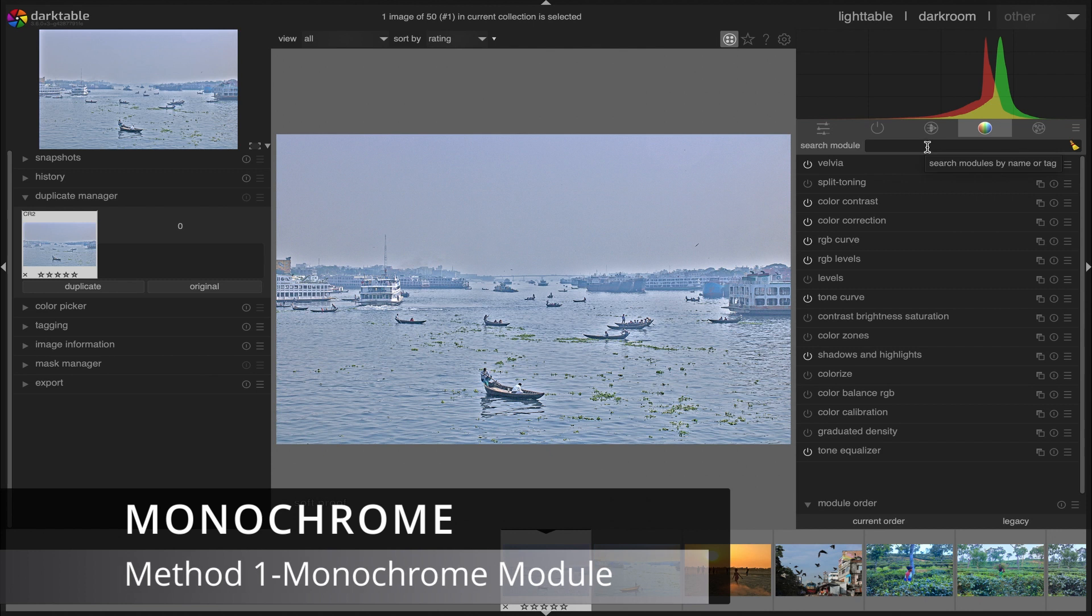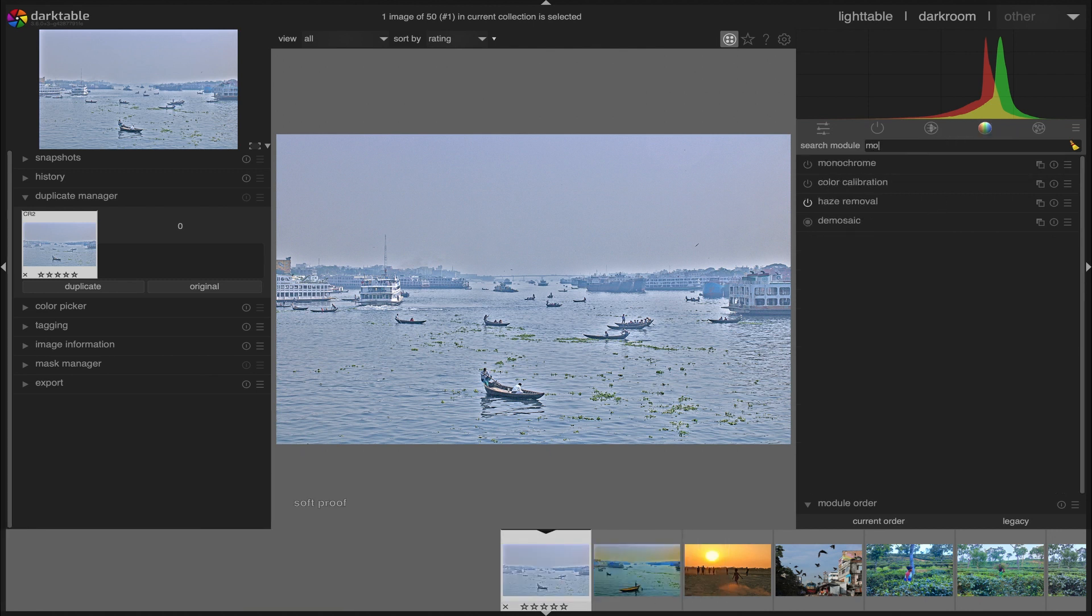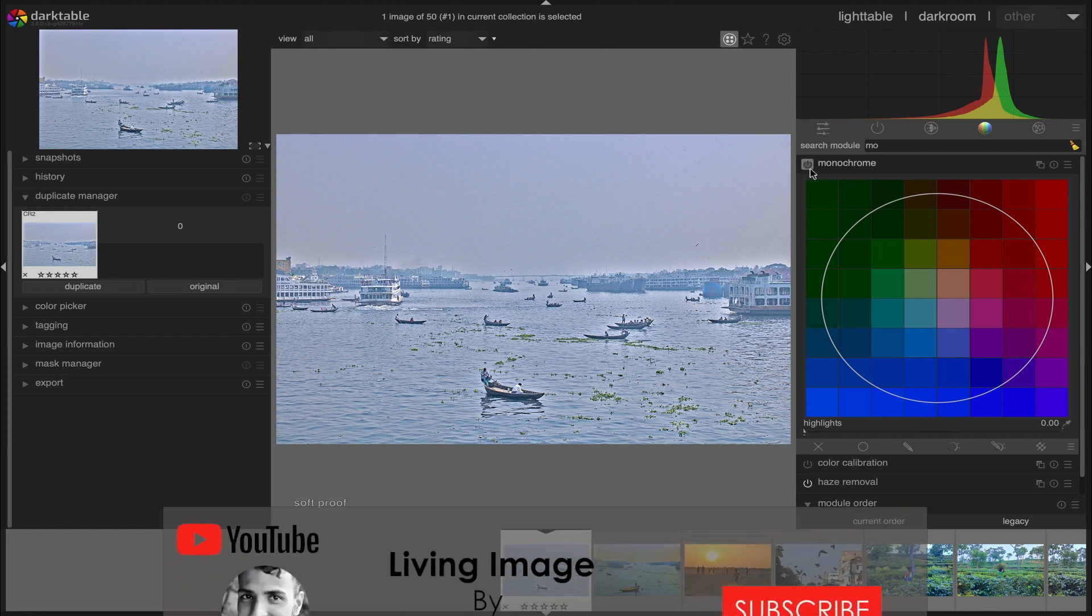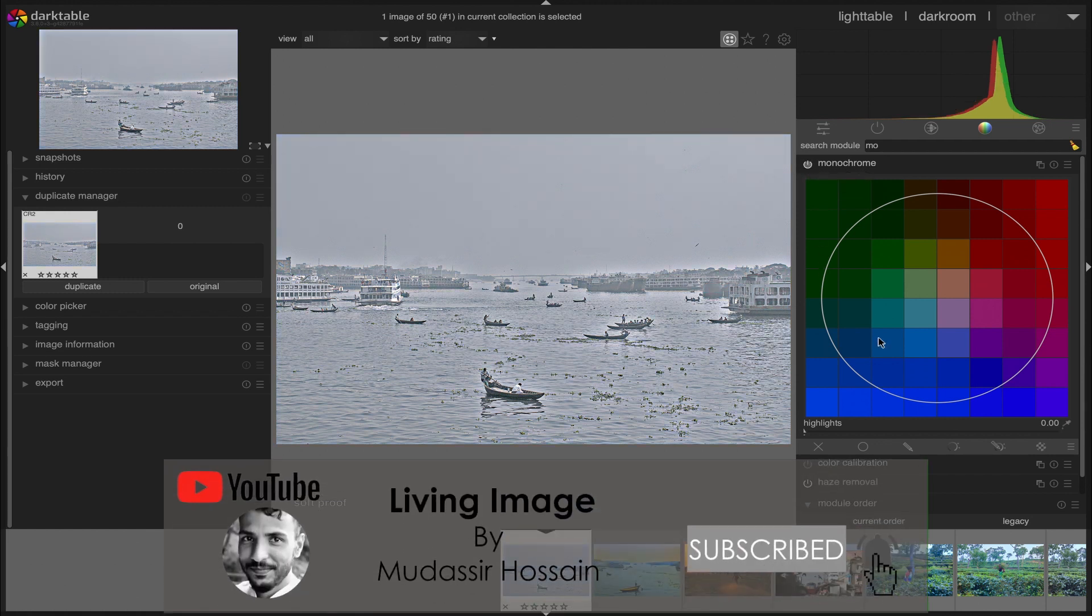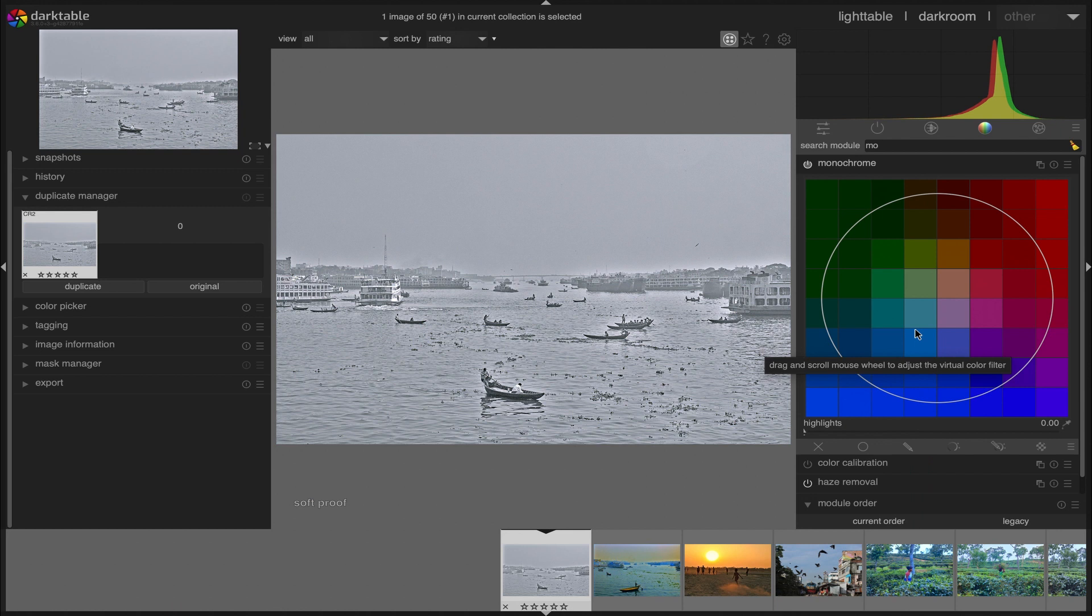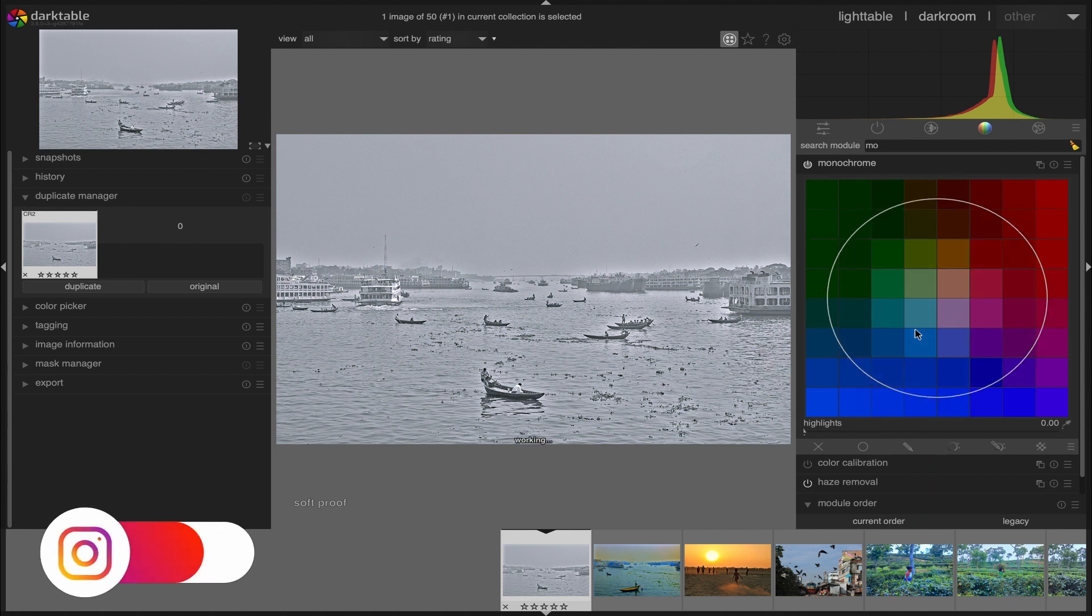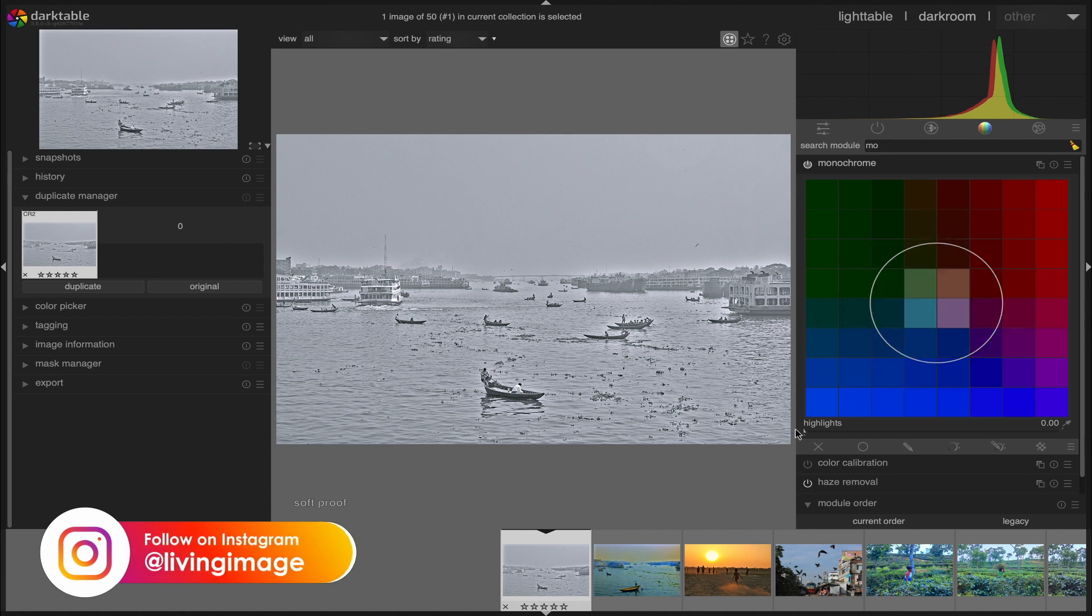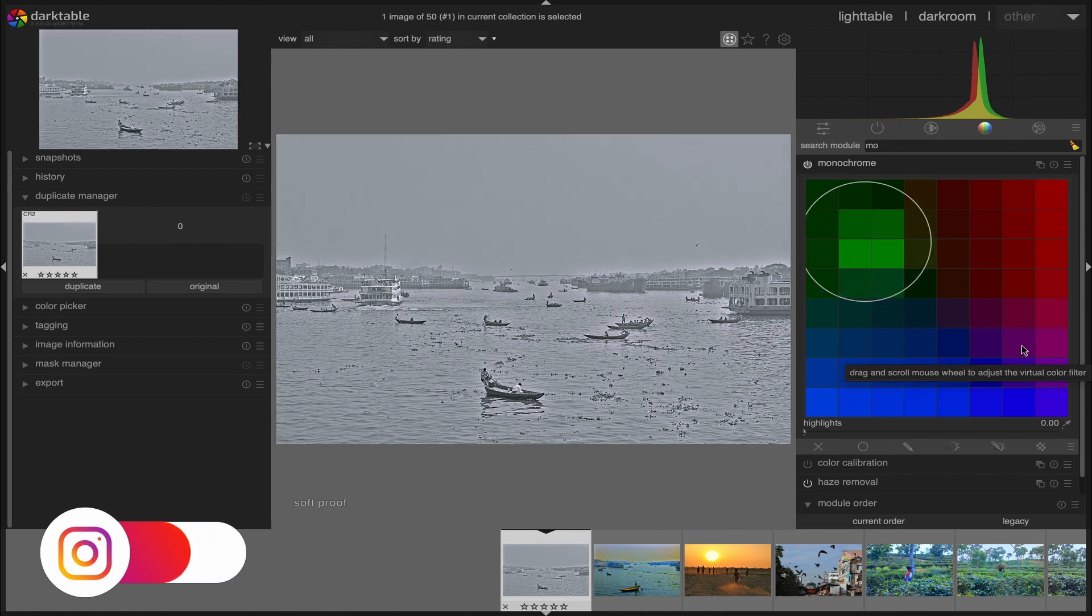First method using a monochrome module. Just activate the module and then the image will be converted into black and white. Filter size can be adjusted by scrolling the mouse. We can simulate color filters by dragging the circle above the colors we want to filter.